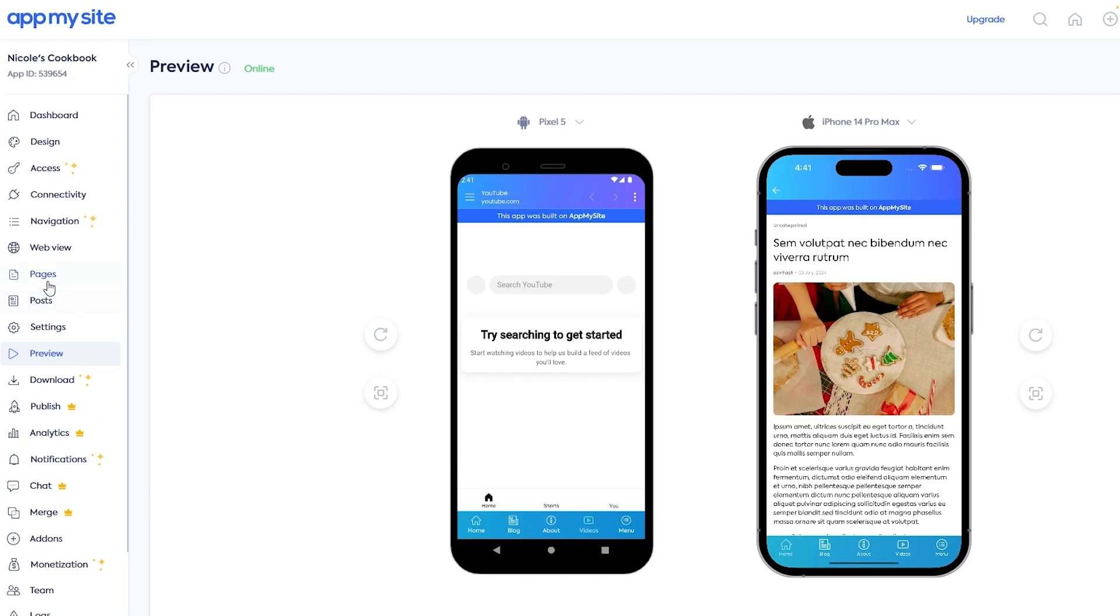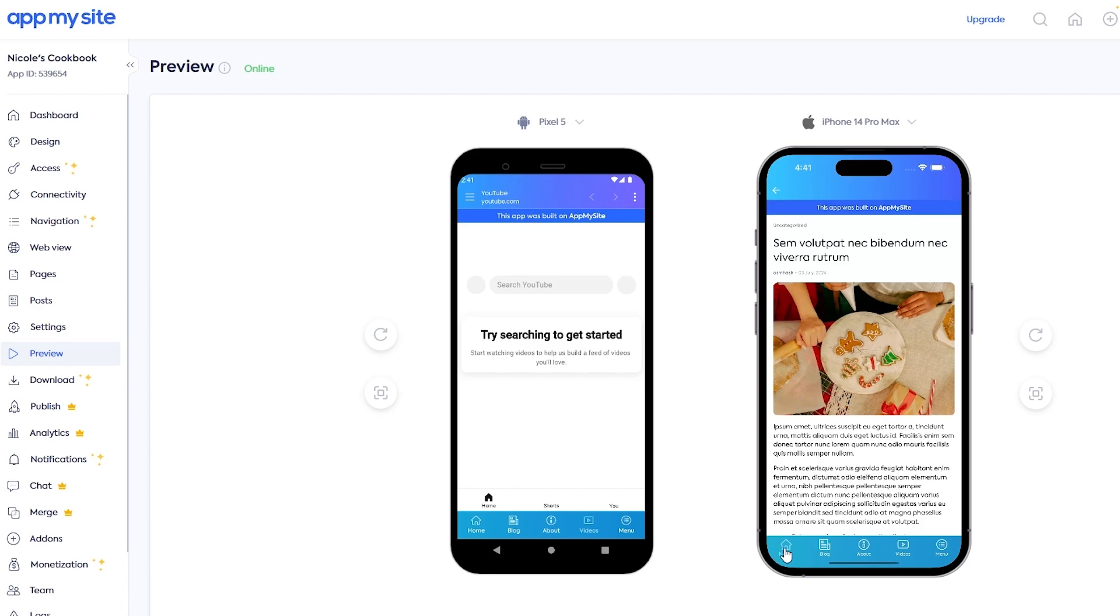After that, you can go ahead and customize it however you want. You can add downloadables, chat, merges, and all of the other ones. But mostly speaking, this is how you do it. This is how you turn your website into an application.